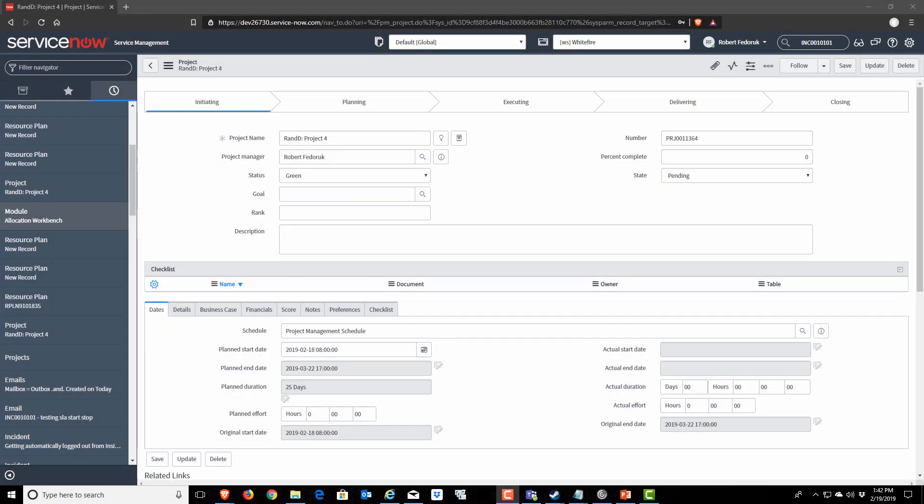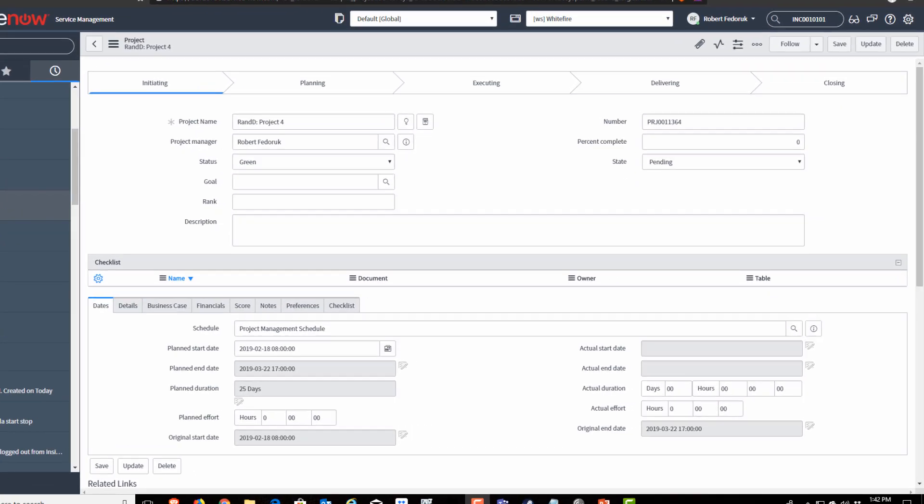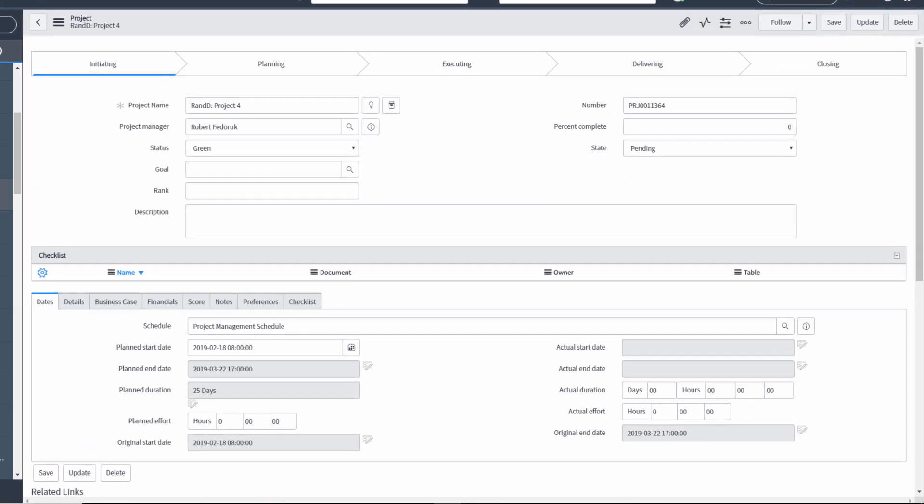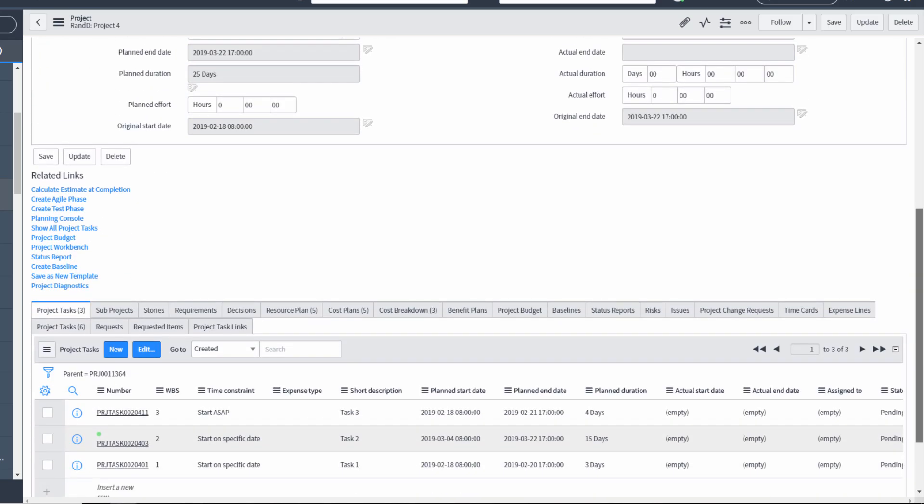The first thing you're going to want to do to reach the new collaborative resource management interface is open up a project in the project console. So here I have a project on my screen, and I'm just going to scroll down until I see my related links. And then I'm going to click the project workbench.